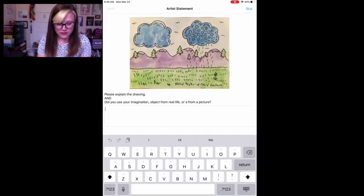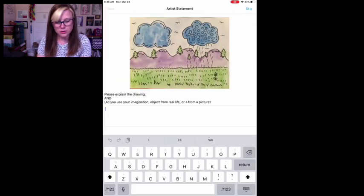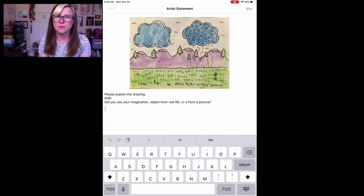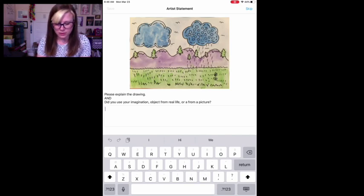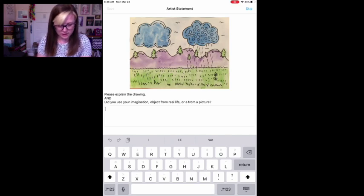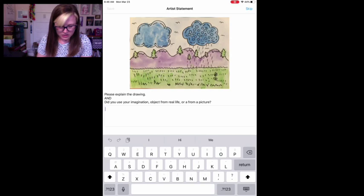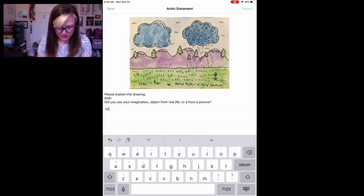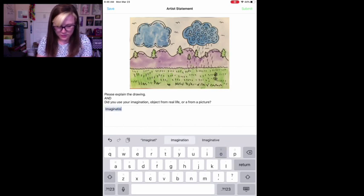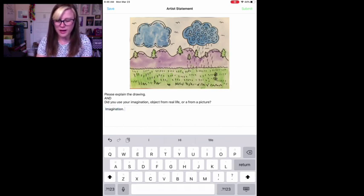And you'll either have a question or a prompt or something to explain your art. You could hit skip or you can answer here. I'm just going to put did you use your imagination? I used my imagination. I could write more. I just don't want to write too much right now.